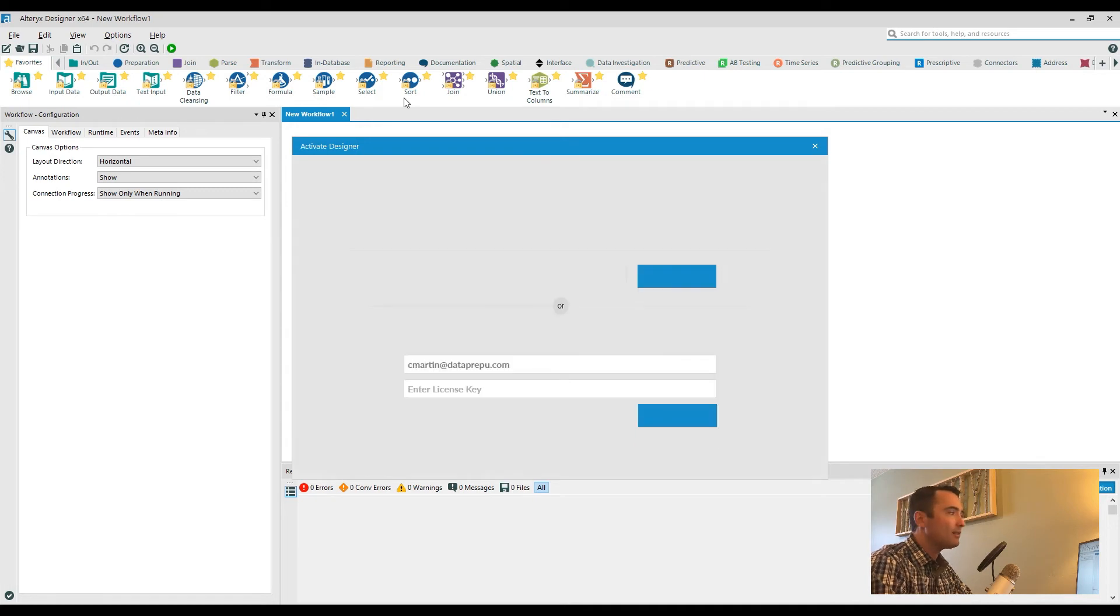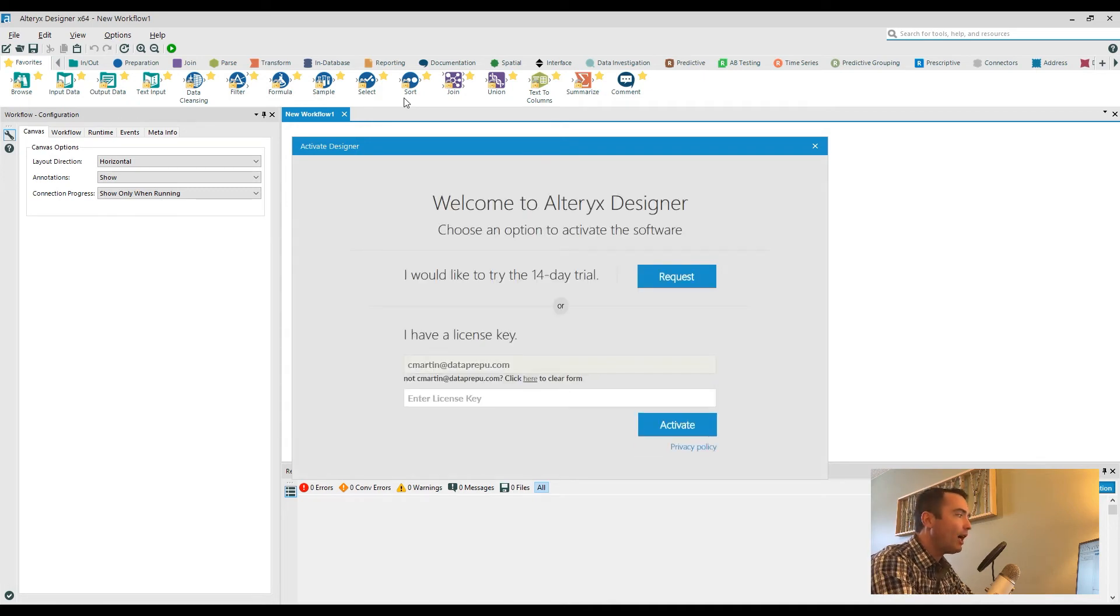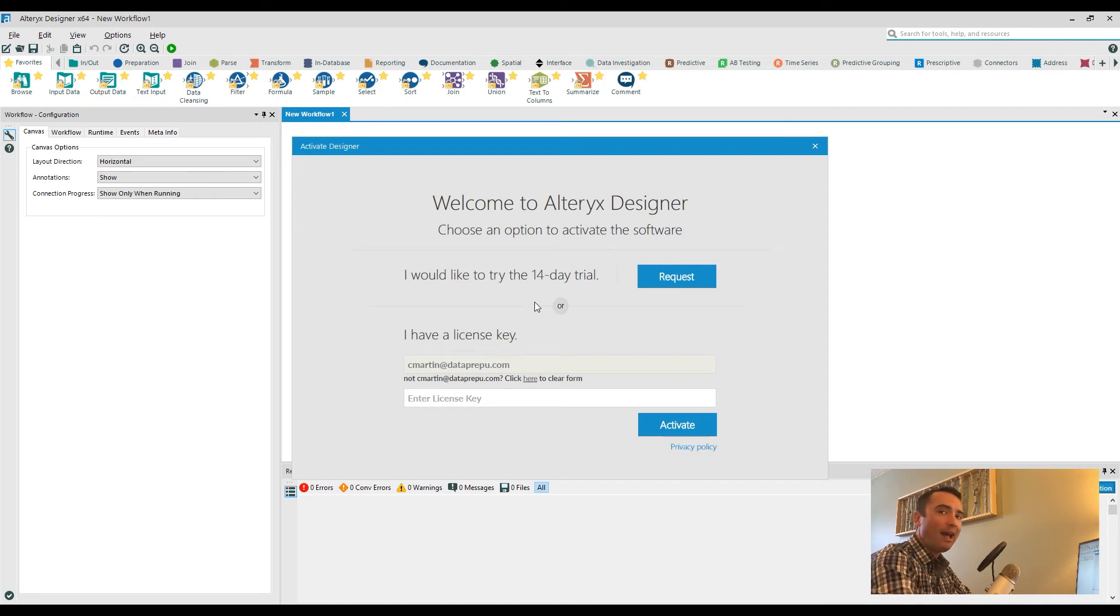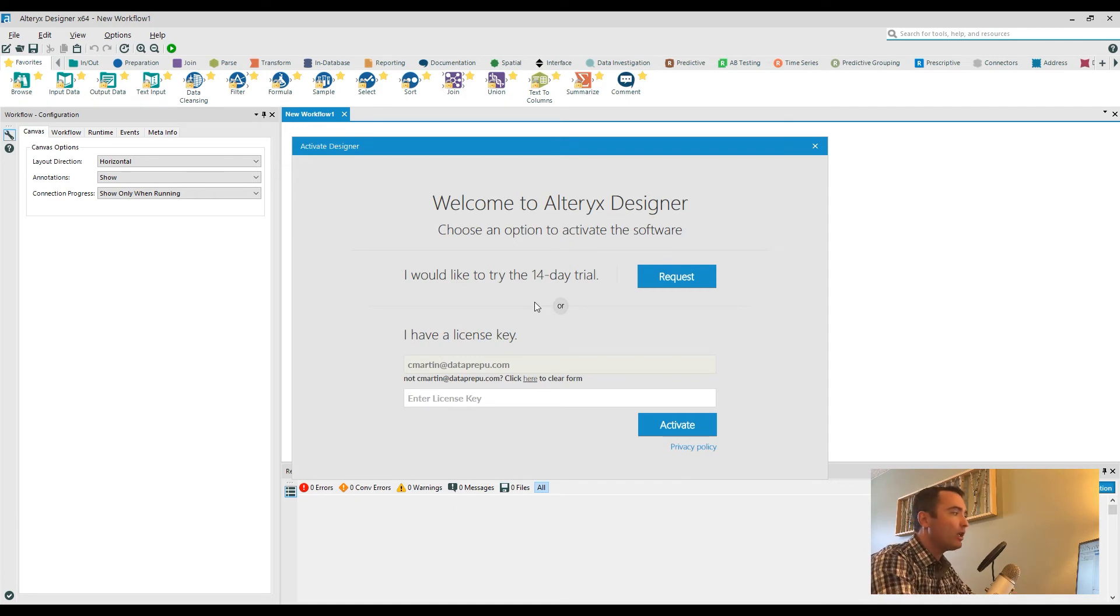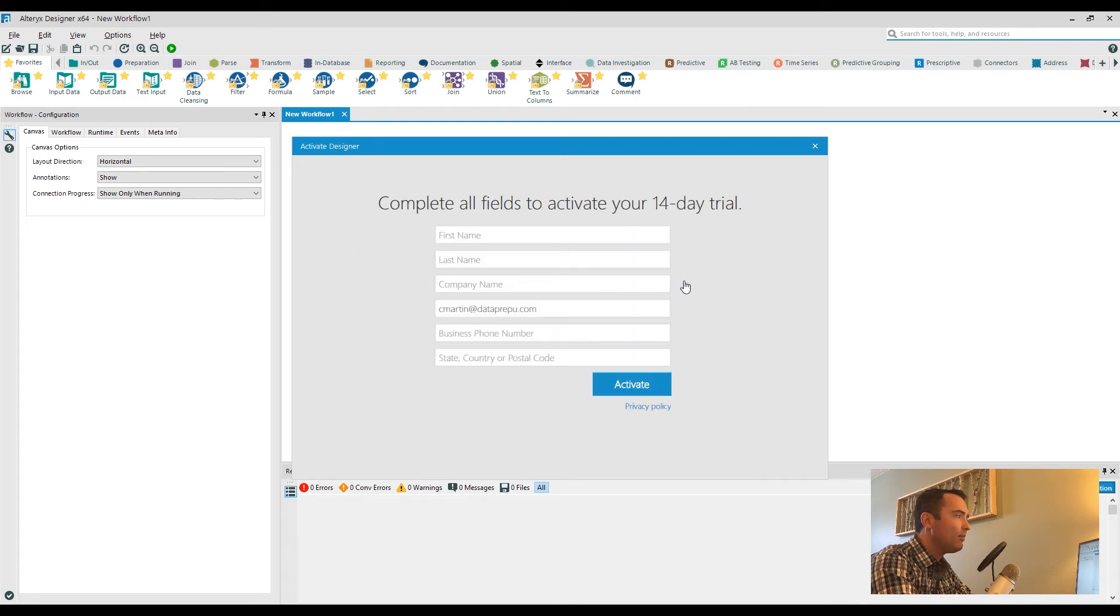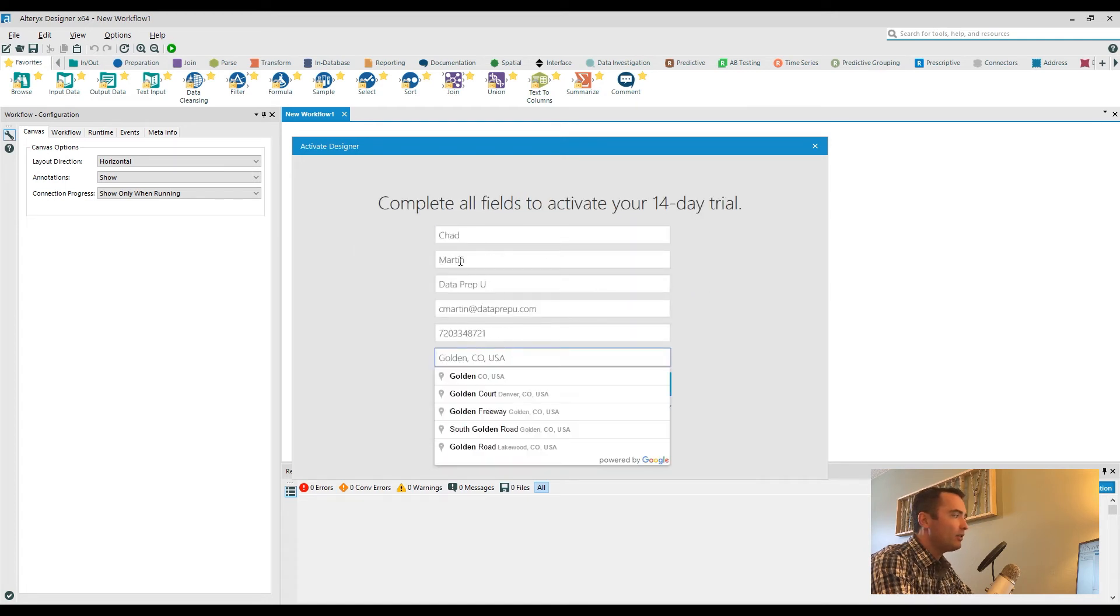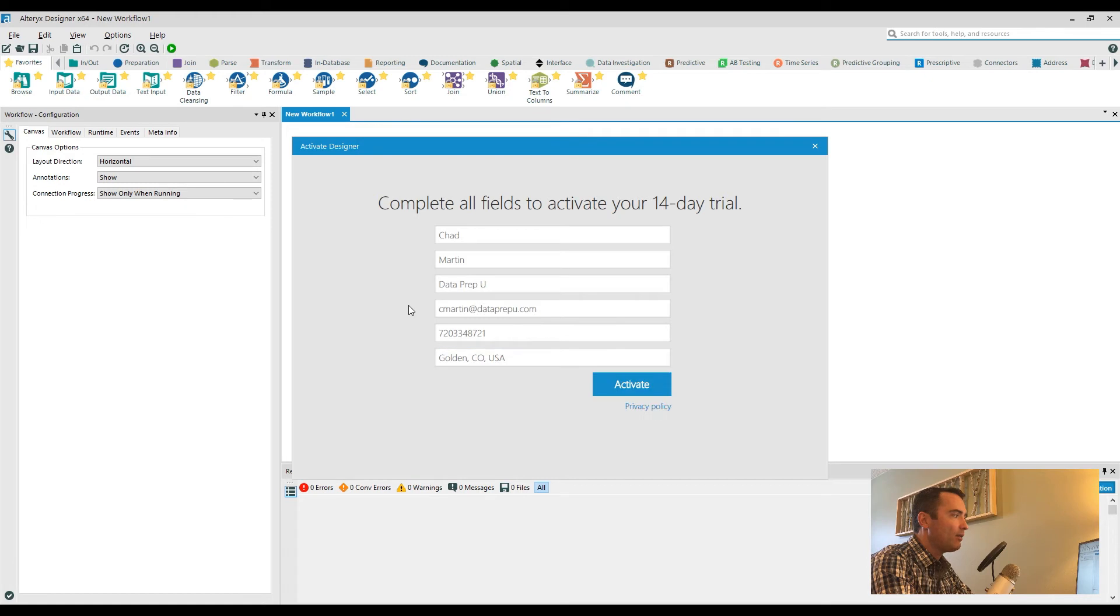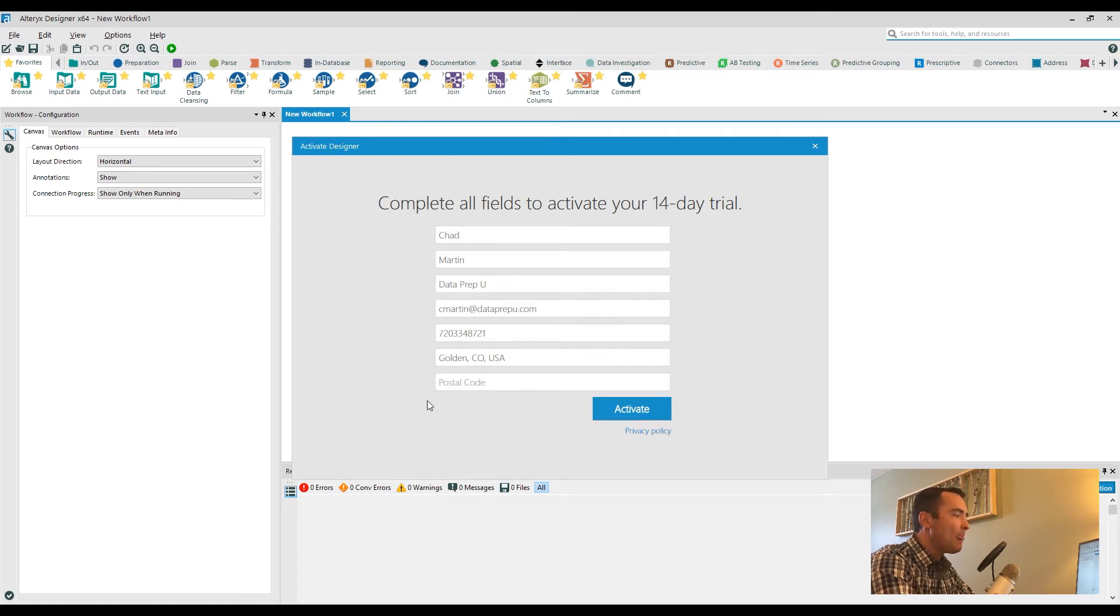You have a couple of different options. First, if you do not yet have a purchased license, you can get that free two-week trial. All you have to do is click on the Request button here and then fill out all of the different fields. In my case, I've already done it, so it auto-populates to a certain extent.